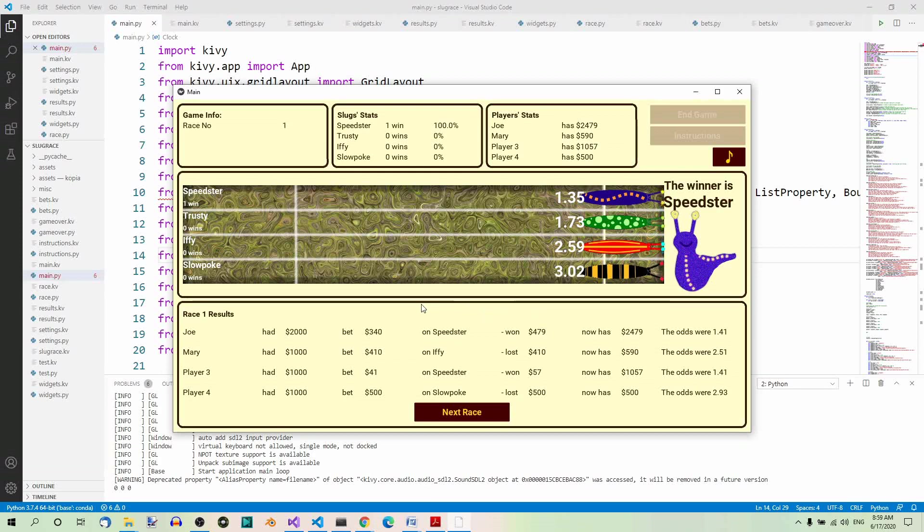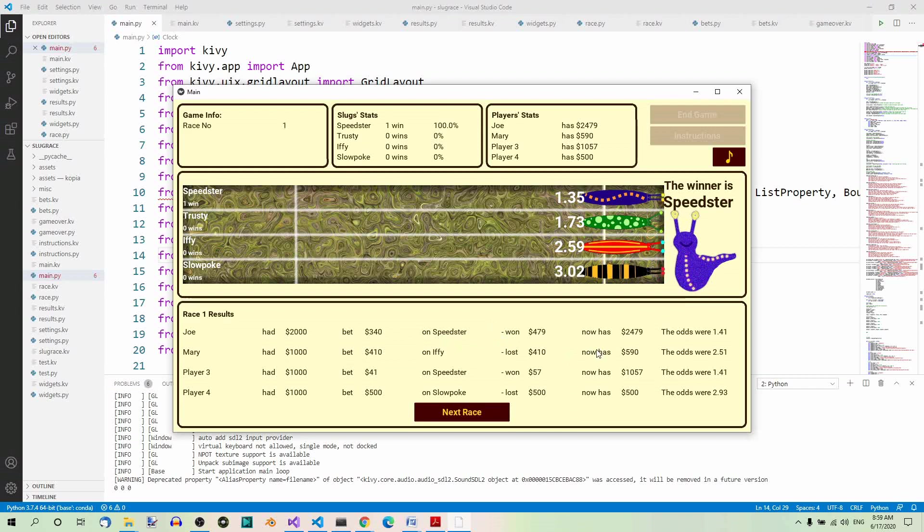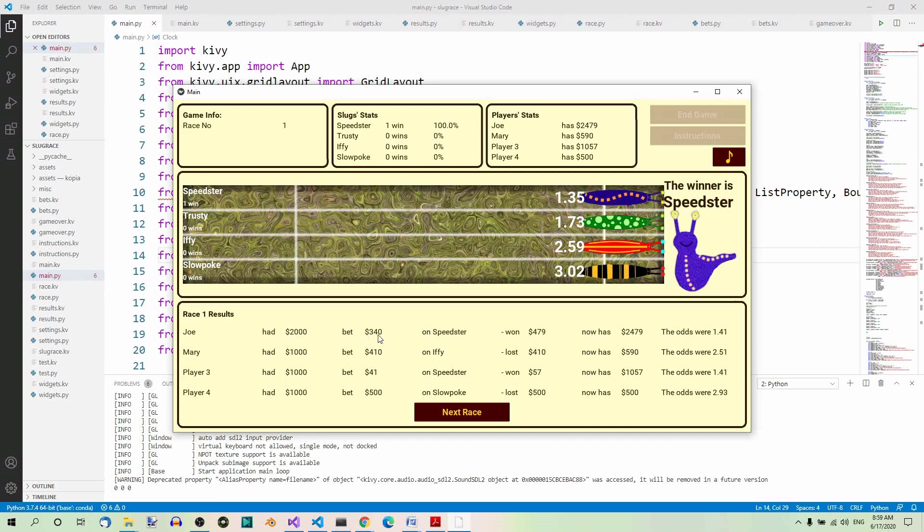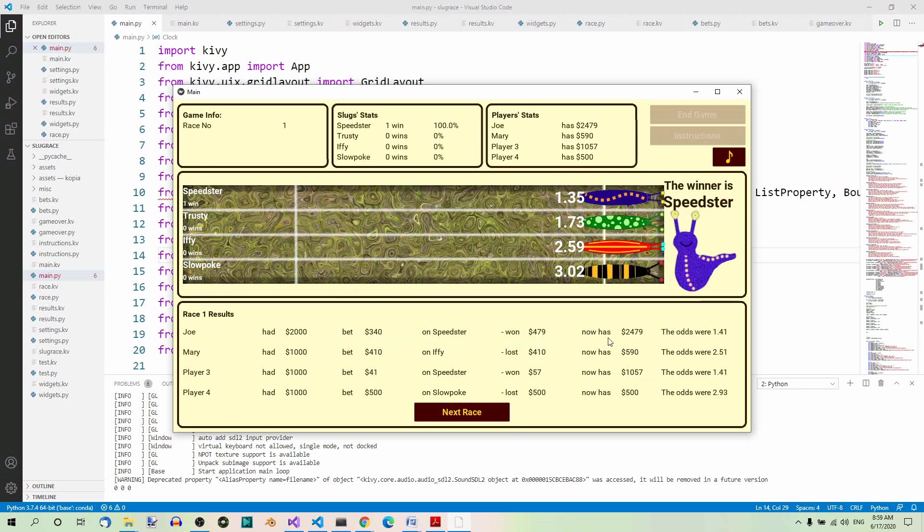So the bets panel now changed to the results panel, which is also actually a separate screen. Here you can see the results. Joe had 2,000 dollars—this is the initial value we set in the settings screen. And he bet 340 dollars on Speedster. So he won 479 dollars, and now he has 2,479 dollars. And here are the odds.